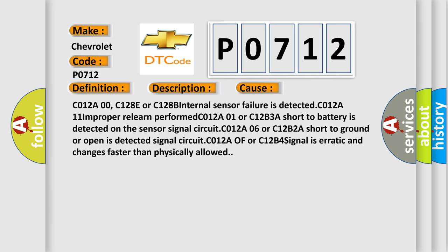C012A00, C128E or C128B internal sensor failure is detected. C012A11 improperly learned performed. C012A01 or C12B3A short to battery is detected on the sensor signal circuit. C012A or C12B4 signal is erratic and changes faster than physically allowed.